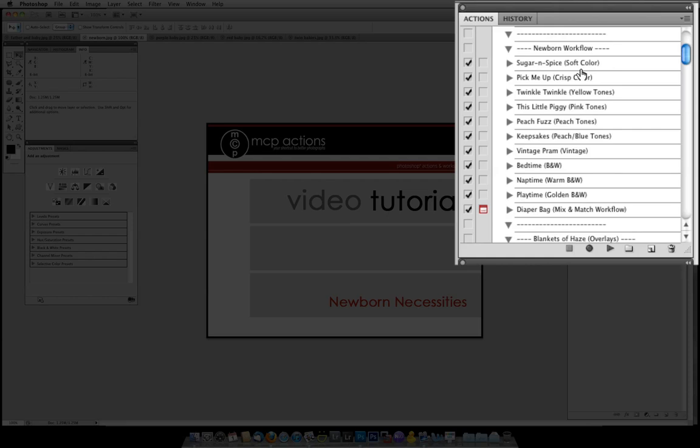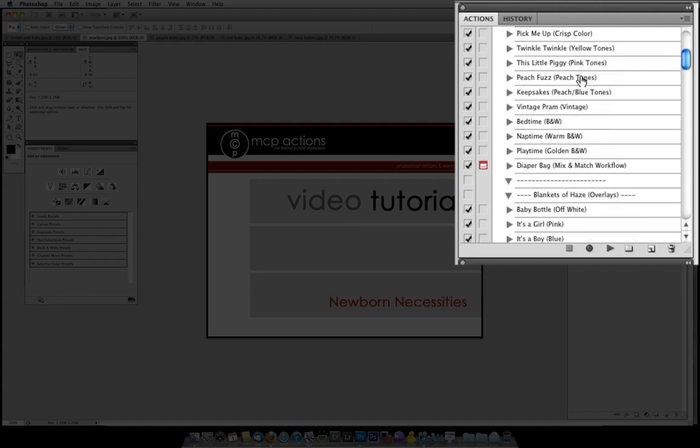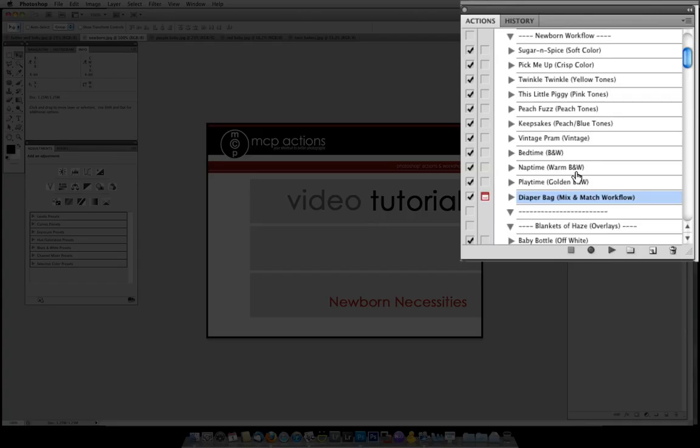If you are unsure which to start with, check your instruction document that came with your action set and it will tell you a little bit about each of them. Alternatively you can play the diaper bag action and allow you to mix and match. It is my personal favorite.